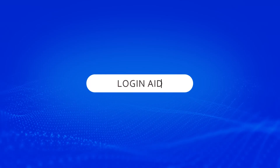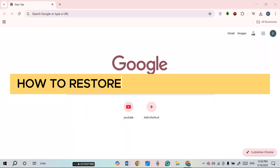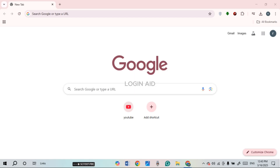Hello everyone, welcome back to our channel Login Aid. In this video, I will guide you on how to restore the old YouTube layout. If you also want to restore the old YouTube layout, this video is just for you. Follow the simple steps and you'll be able to do it.